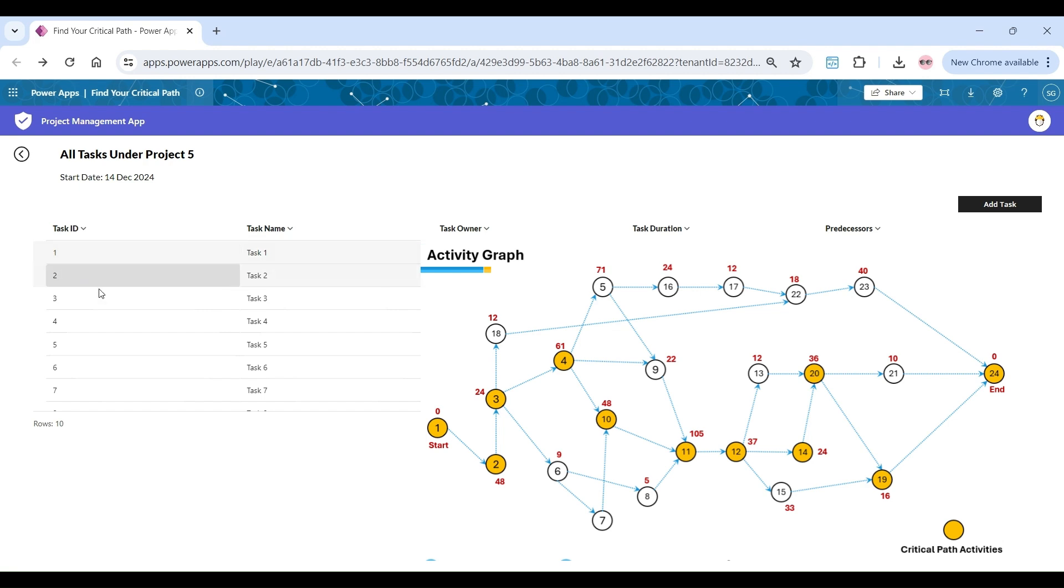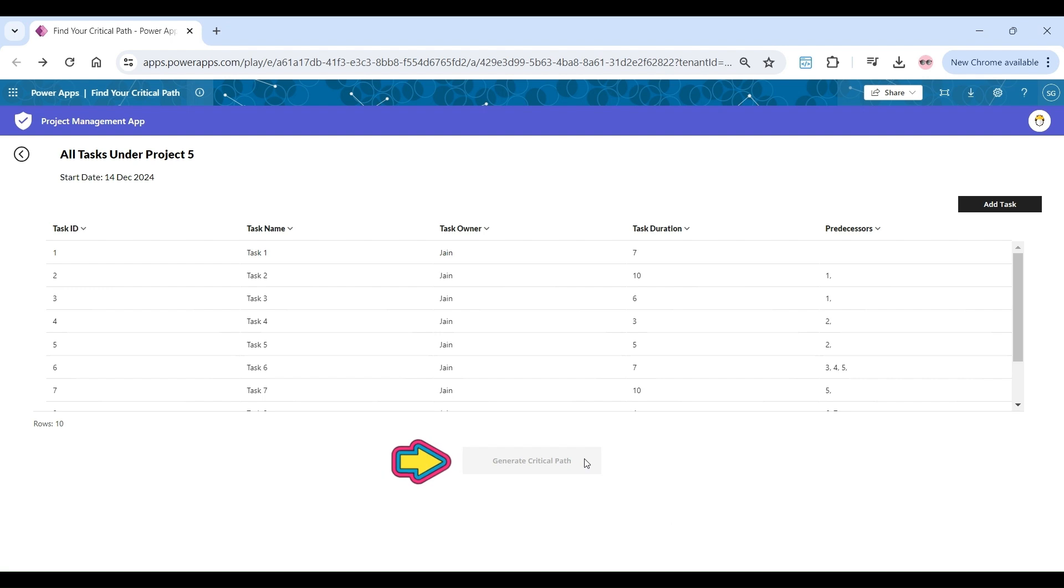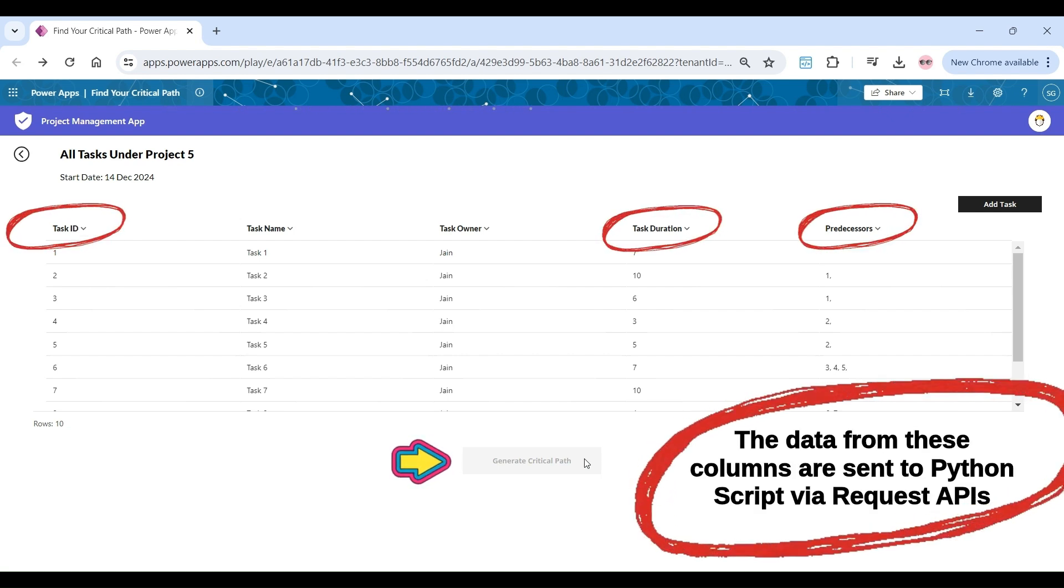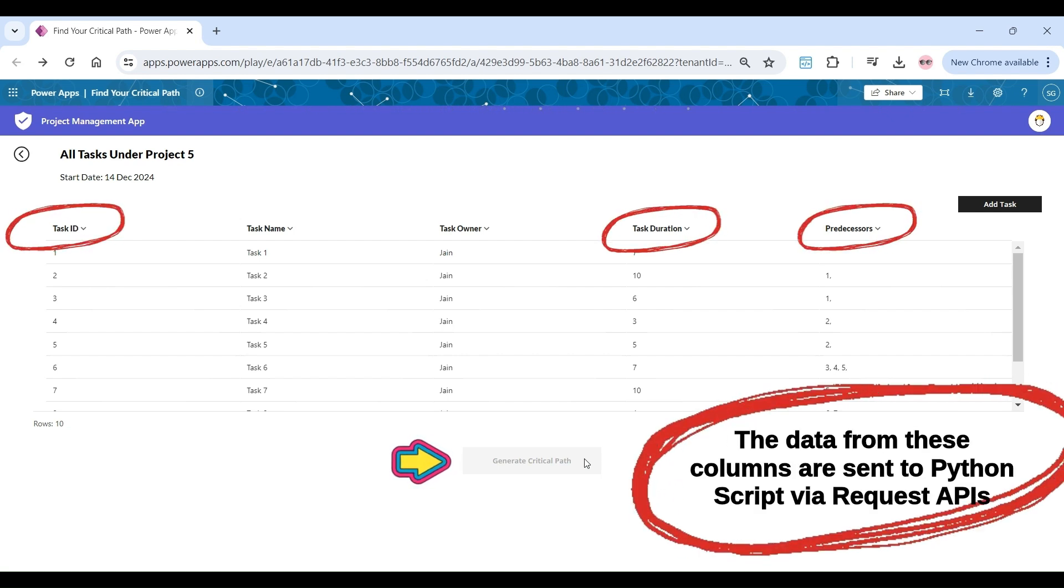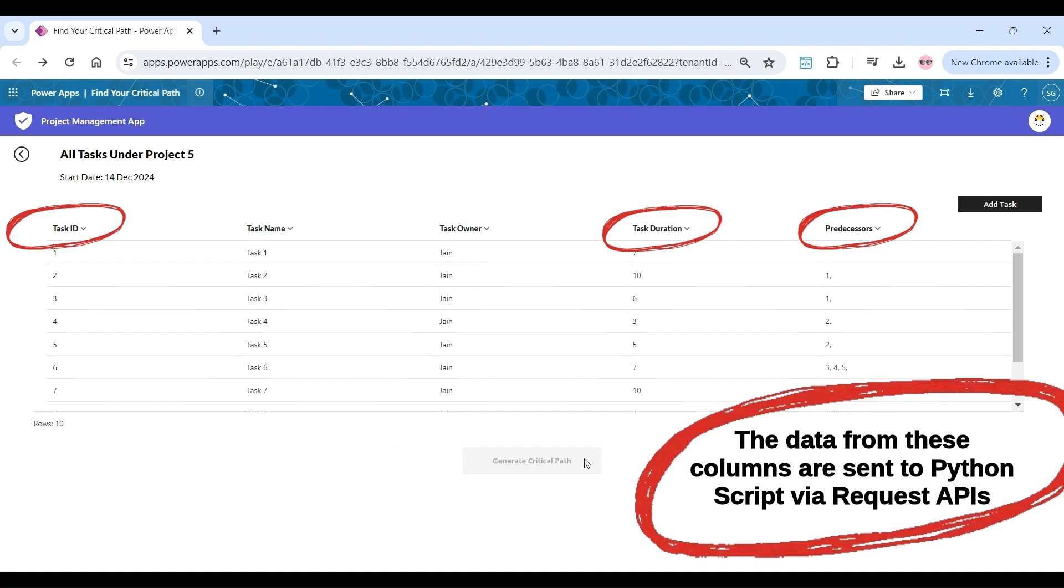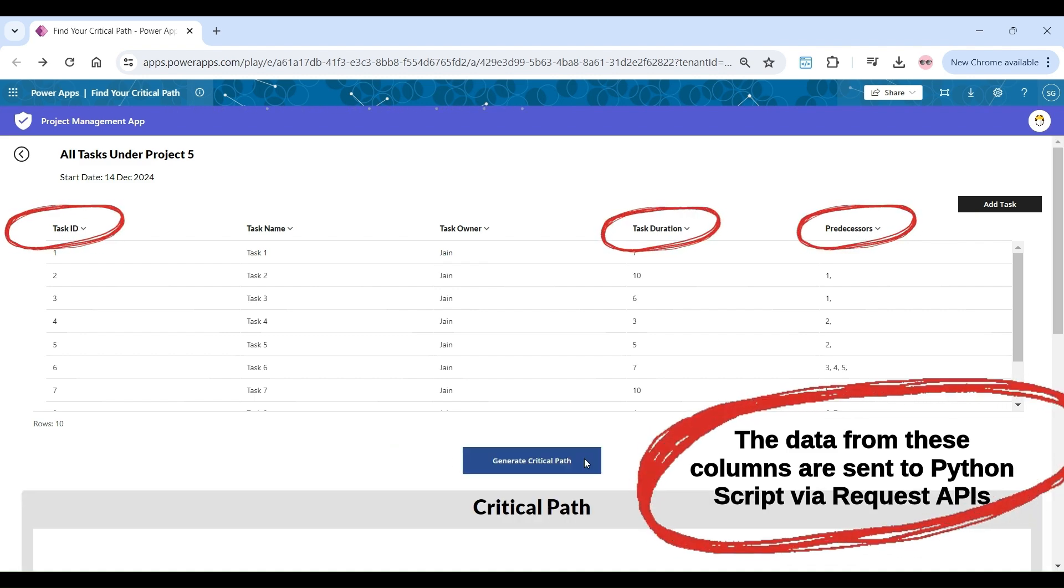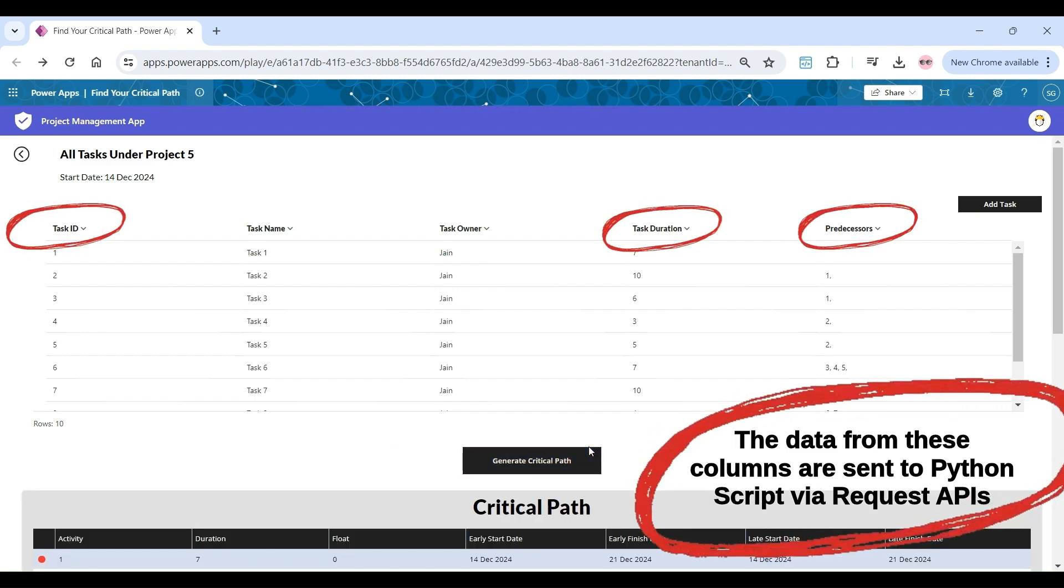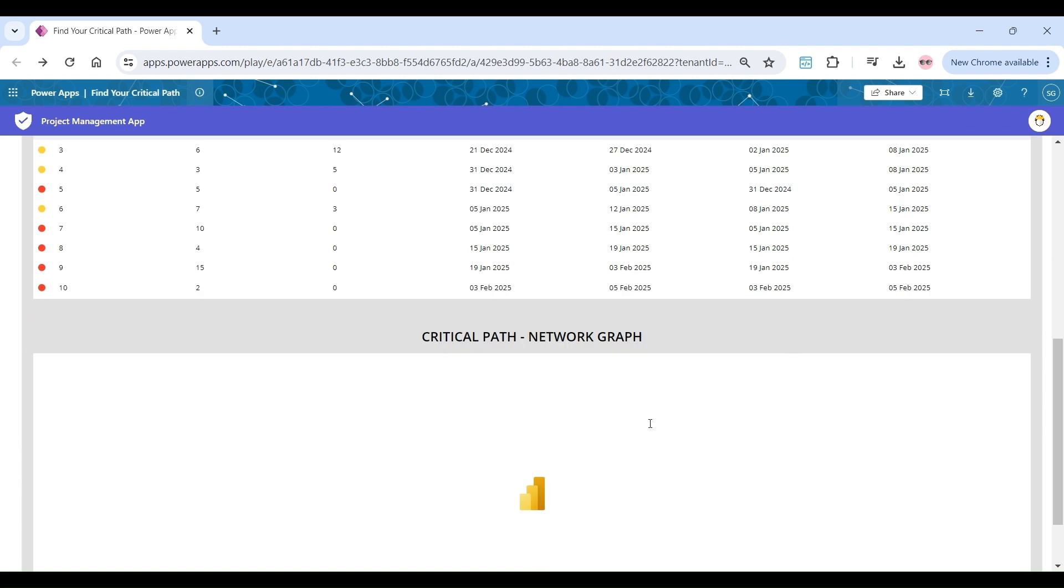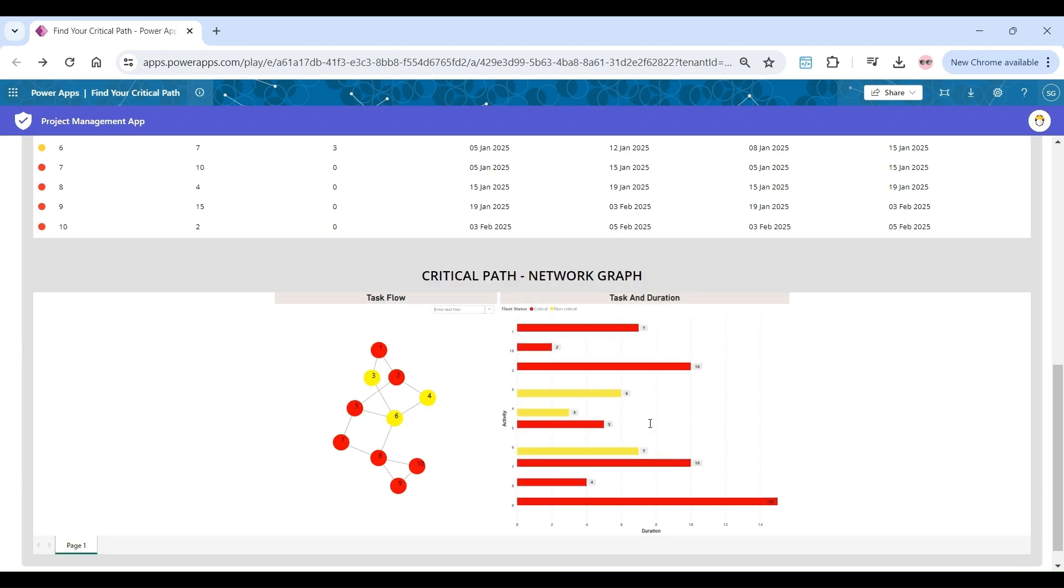To enhance project management application capabilities, by connecting it with Python algorithms hosted on cloud, finding the critical path of each project is now just a click of a button's job. As shown earlier as well, the results of the critical path algorithm are sent via response APIs back to project management application database, where it seamlessly integrates with existing data.